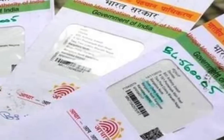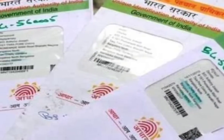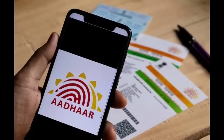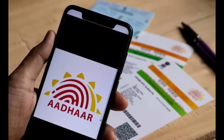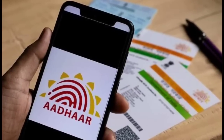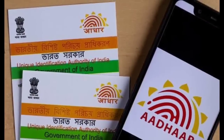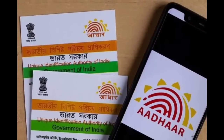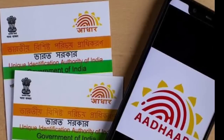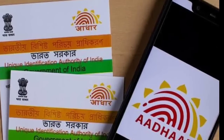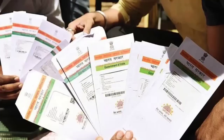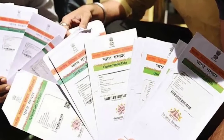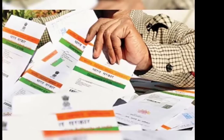We have a big problem here — our bank account is affected in this case. We will have a big problem if the Aadhaar card is not updated. If you don't have a date of birth updated, you will be able to provide your date of birth and update it.